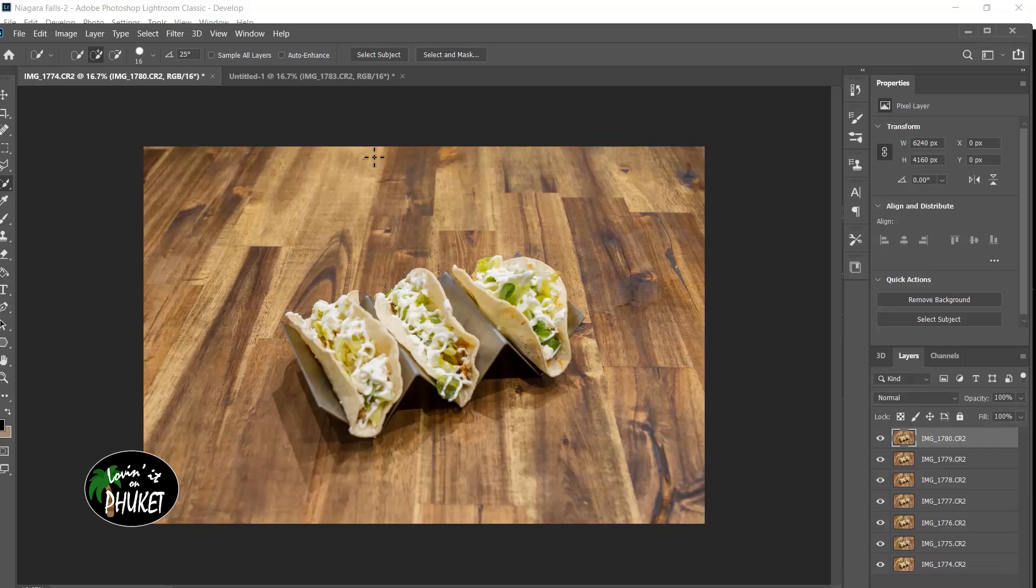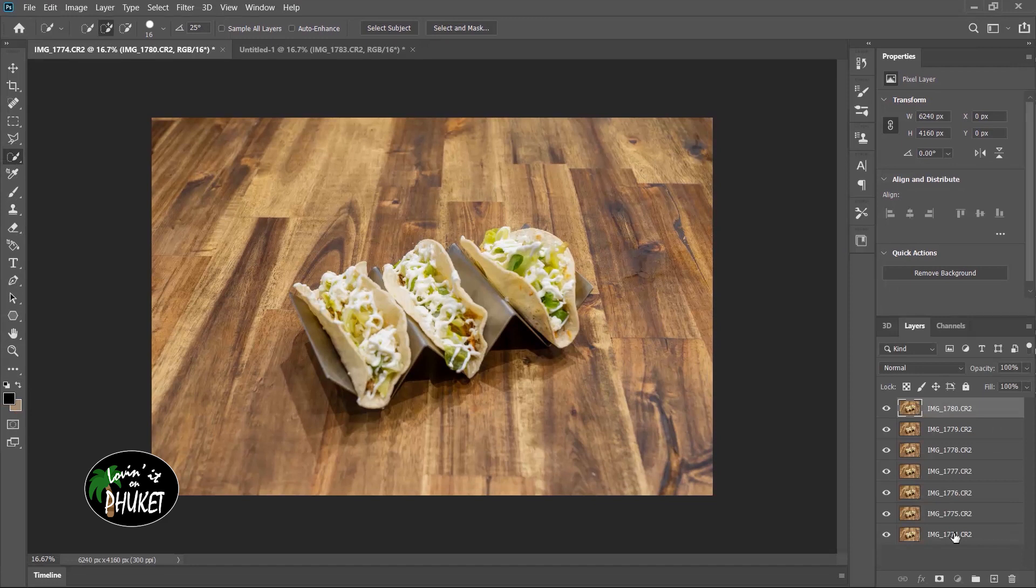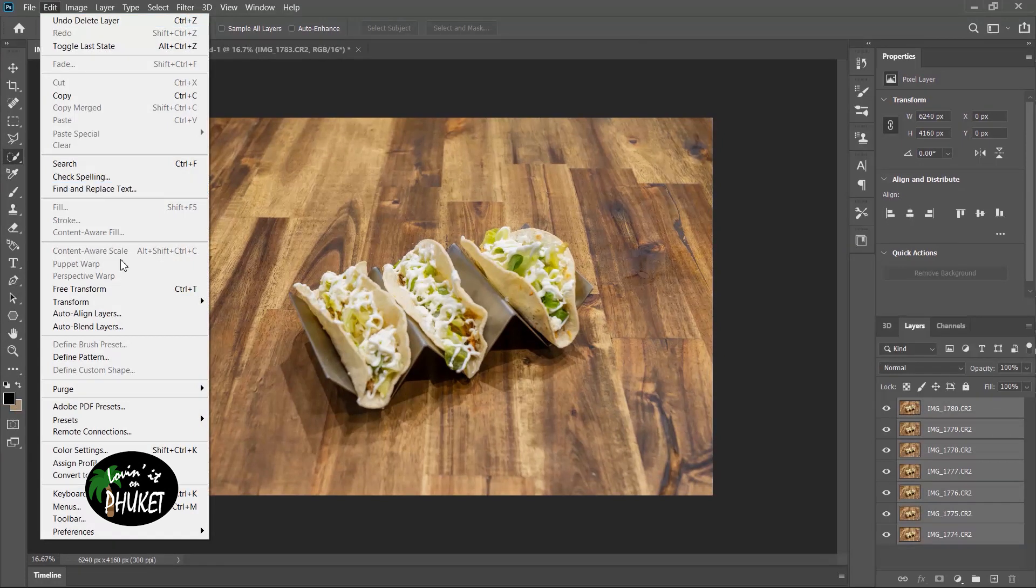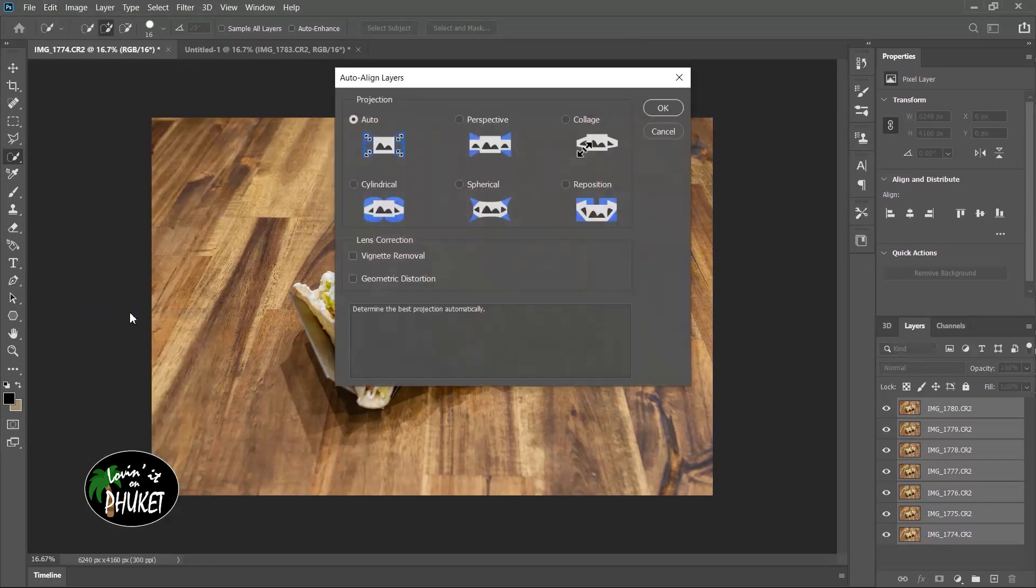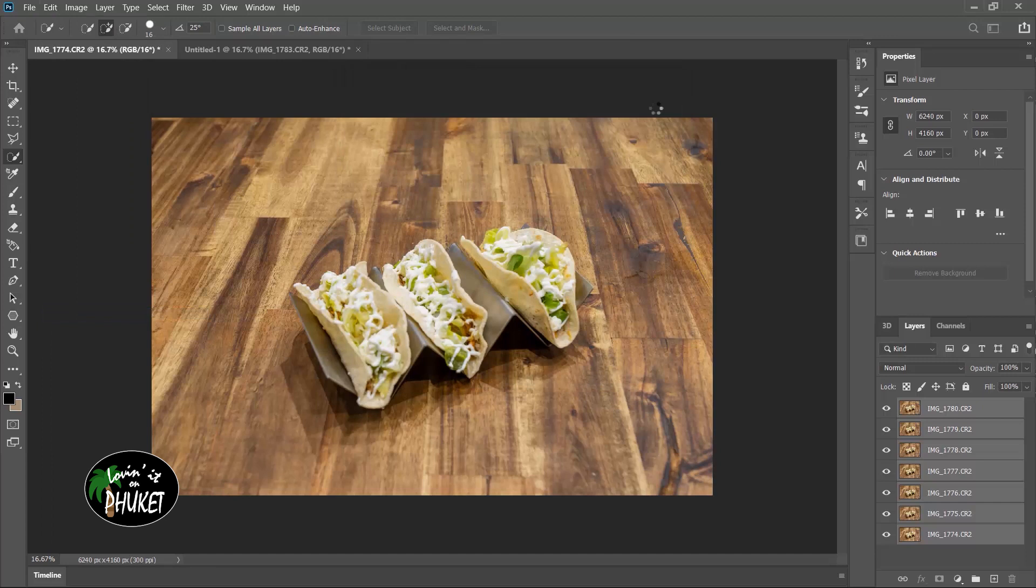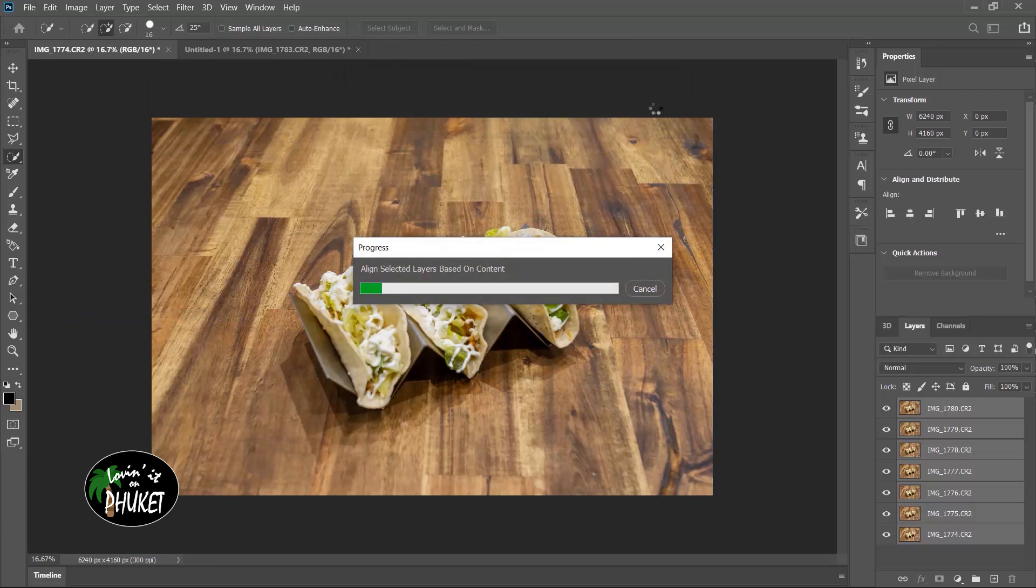Before we stack the images, we need to line them up. I'm going to come over here and select all of the layers. And then I'm going to go to Edit, Auto Align Layers. And I'm just going to leave that on Auto and click OK. Now Photoshop is just going to line these guys up for me. You can see it says Align Selected Layers Based on Content. What Photoshop is going to do is line those tacos up. This will make it very easy to merge them together.